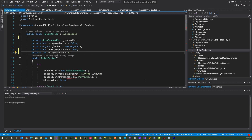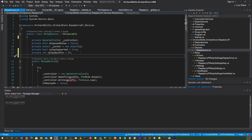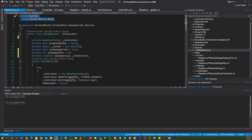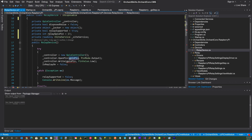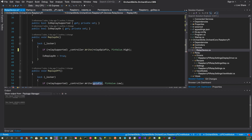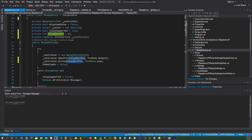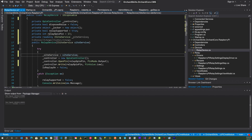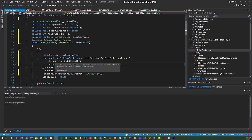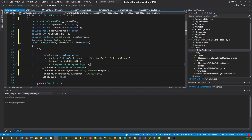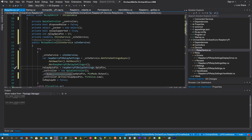In order to get the settings for the relay device, we declare a private read-only ISiteService _siteService, and add the necessary usings. We then rename the pin references throughout the class. We also add dependency injection for the site service in the constructor and assign it to the local site service. Finally, we retrieve RaspberryPiRelaySettings by calling siteService.GetSiteSettingsAsync().GetAwaiter().GetResult(), cast it as RaspberryPiRelaySettings, and set the relay GPIO pin from those settings.